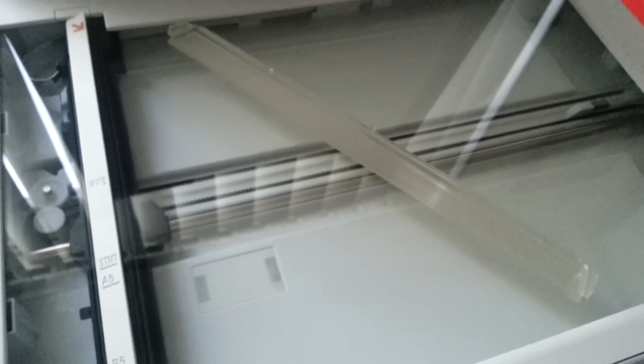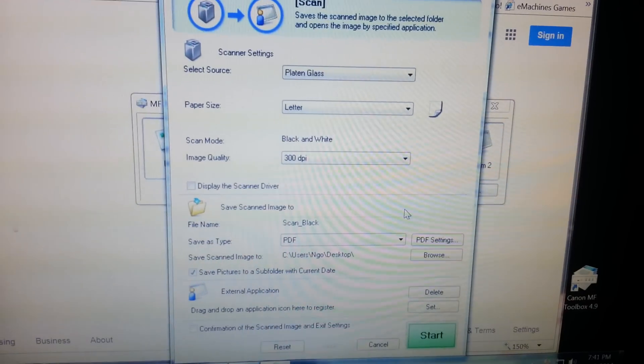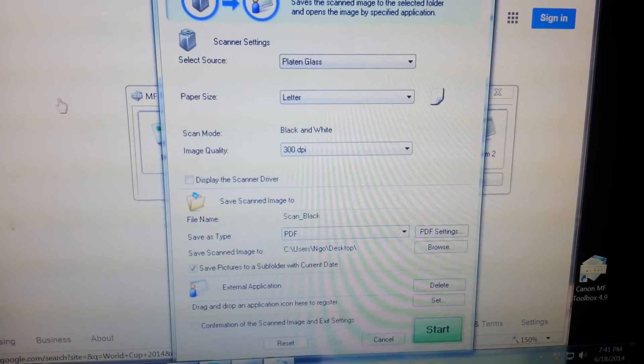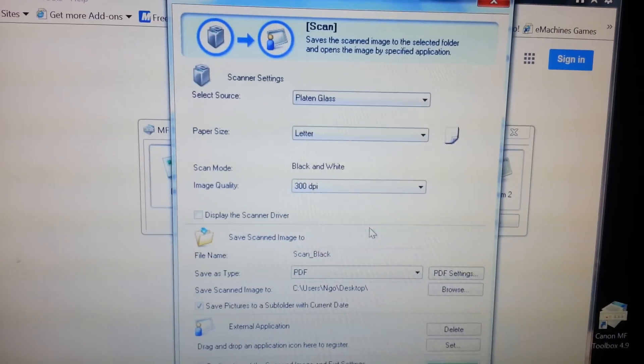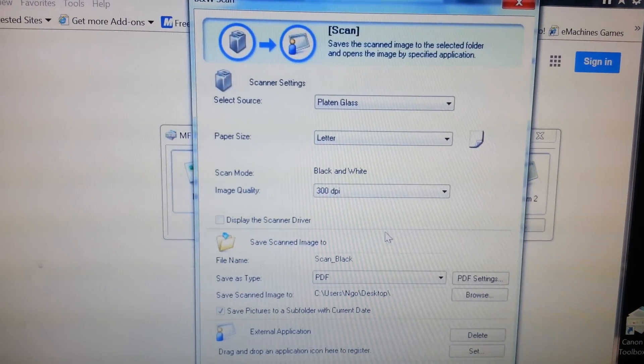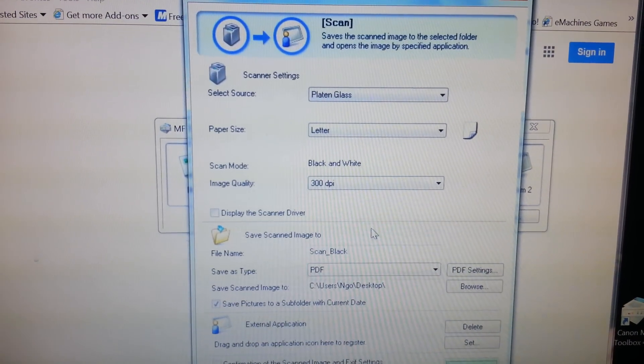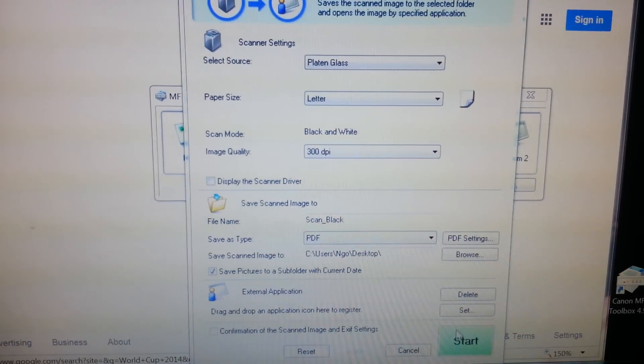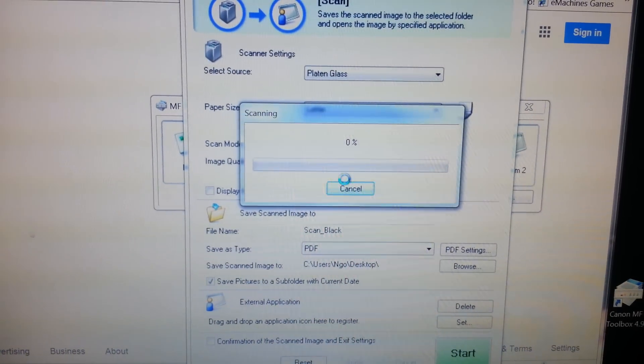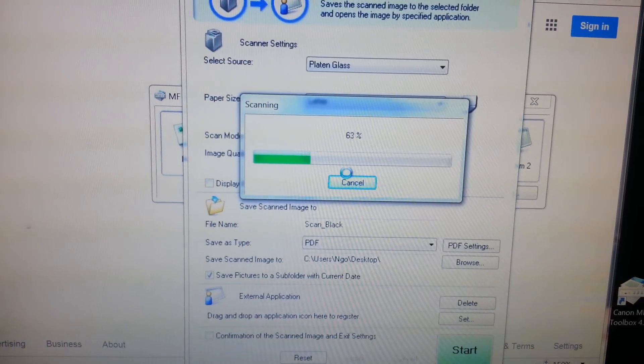Going back to the computer. Like I said, I don't have to do anything here. The MF Toolbox is already open and I just click Start.